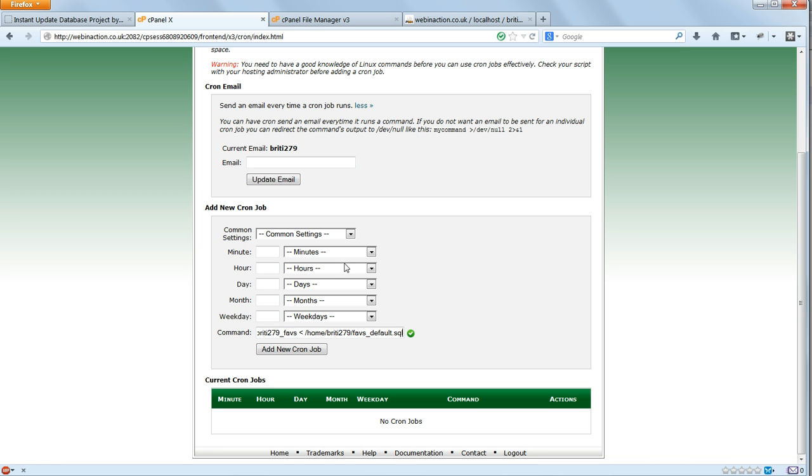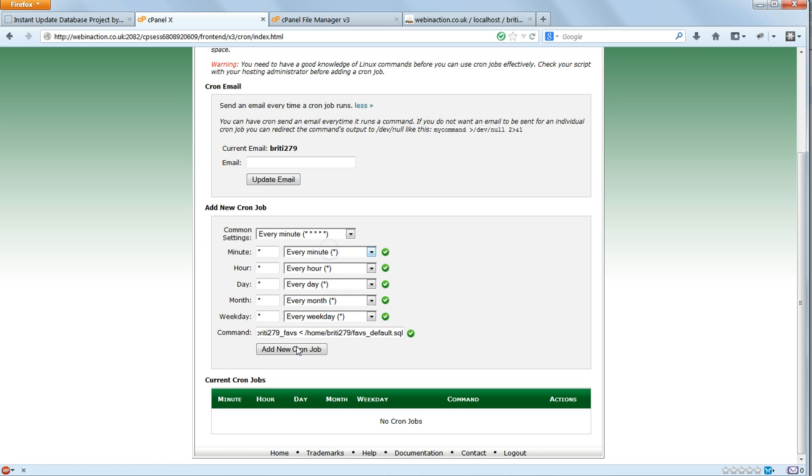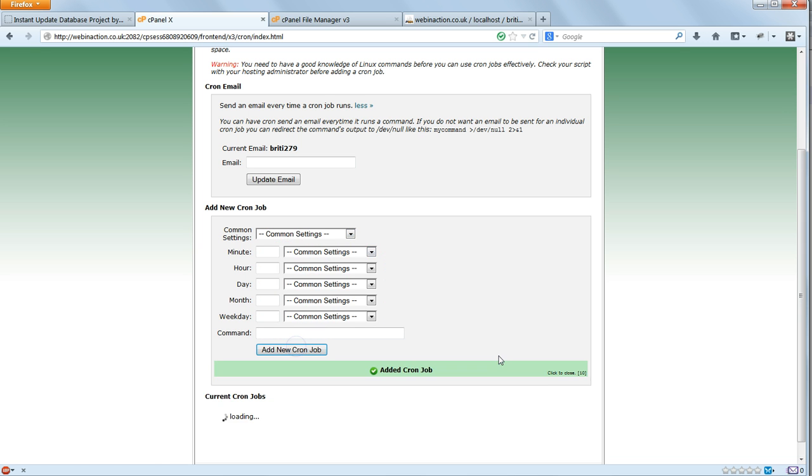Go to Common Settings at the top, and choose when you want the job to run. This can be anything from every minute to once a year. Or you can specify particular hours, days, etc. When we finish the tutorial, we'll set this to run every hour on the hour. But so that we don't have to wait that long to see it working, we'll first set it to run every minute. So set that to every minute, and click on Add New Cron Job.